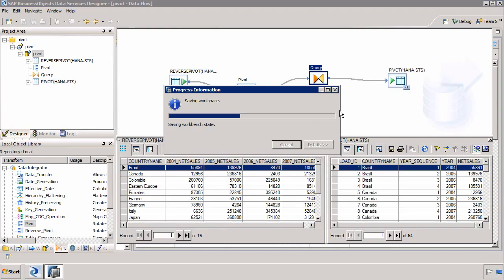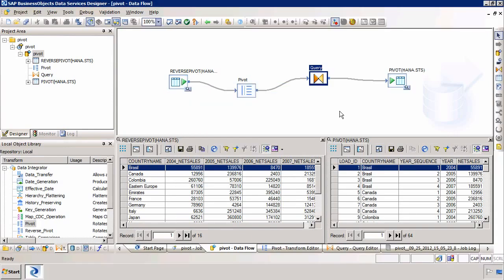So that's a very simple example of how we can use SAP Business Objects Data Services to take pivoted data whether it comes to us in a text file or in a database table. We can unpivot or pivot the data and then we can output that data to a table within SAP HANA.